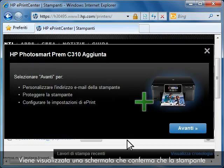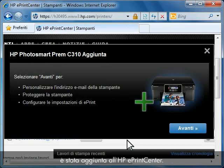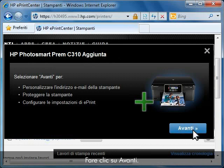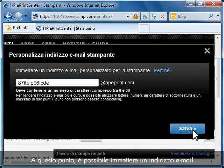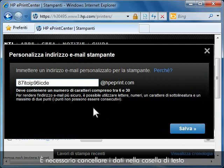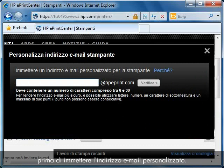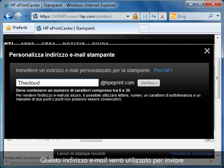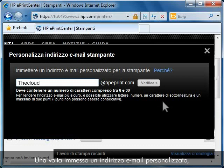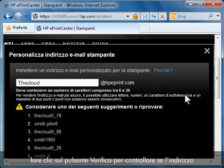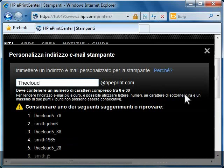A screen confirming that your printer has been added to HP's ePrint Center will appear. Click Next. At this point, you can enter a custom email address for your printer. You will first need to clear the text box before entering your custom email address. You will use this email address when you send print jobs to your printer using ePrint. Once you have entered a custom email address, click the check button to see if the email you entered is available for you to use.